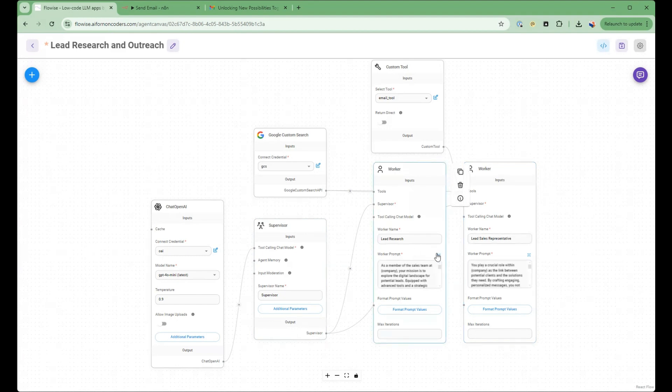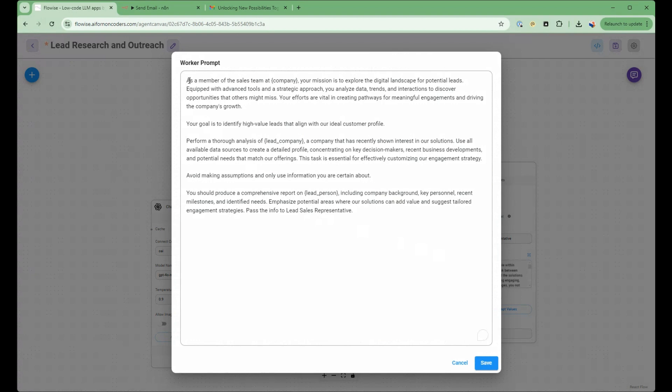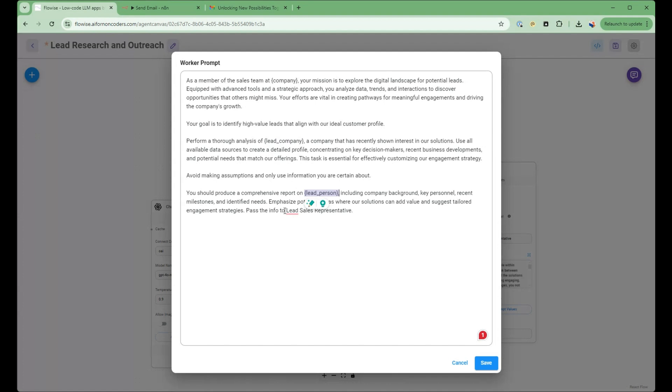So I'll go into the prompt here. And as you can see here, it describes the sales team, what their goal is. And the purpose of this lead researcher is to perform analysis of the company for the lead company. So this is a parameter that is set later in the prompt here and then the lead person to contact. And their goal is to do this research and pass information to the lead sales representative.